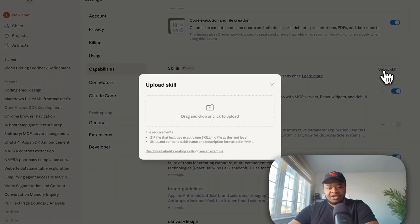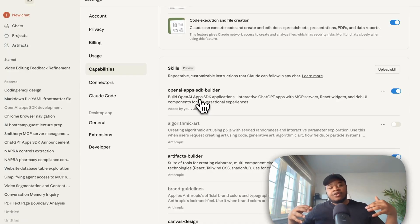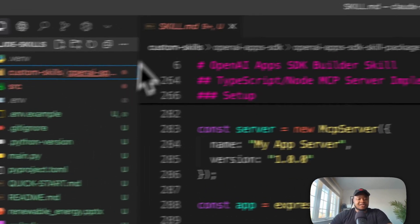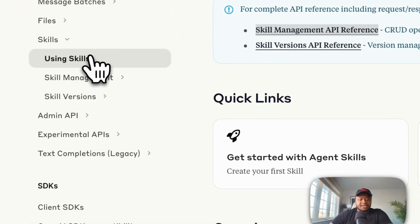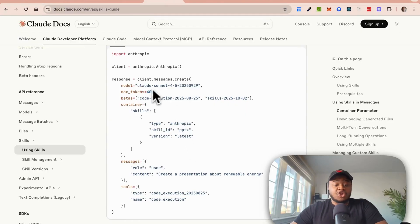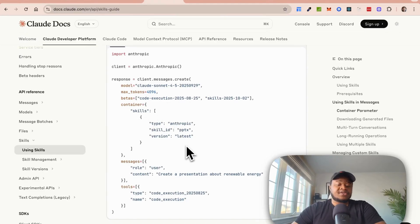Right under skills, you can just upload a skill. But what if you're building an application and you want to give your agent a skill? We're going to explore how the API works. I'm going to drop this particular project into the tutorials project on my GitHub repo and share that in the description below. The skills API allows you to essentially attach a skill to your Anthropic calls — for example, attach a PowerPoint skill — and that would allow this to execute that particular skill.